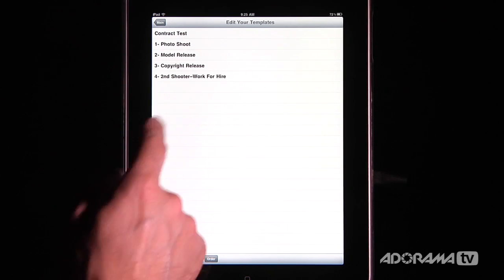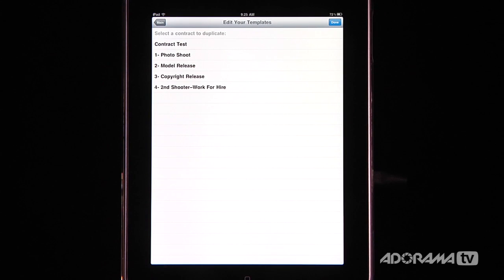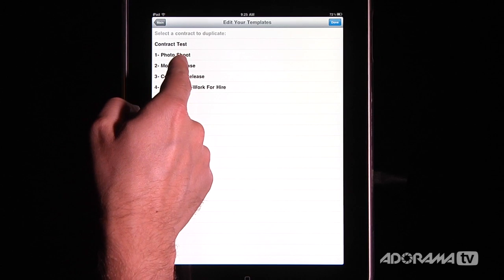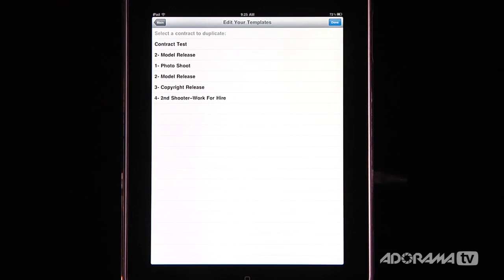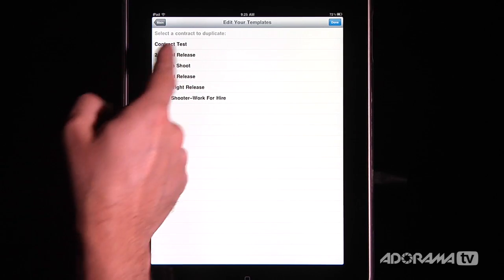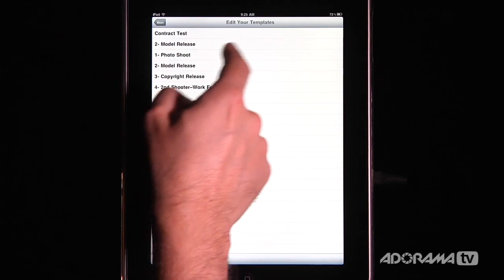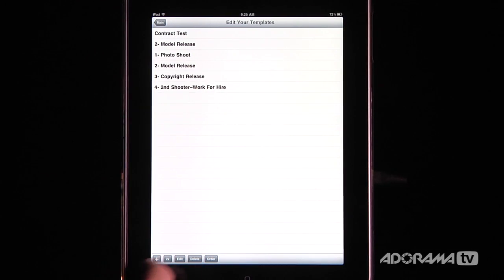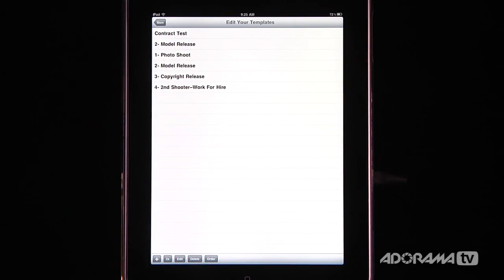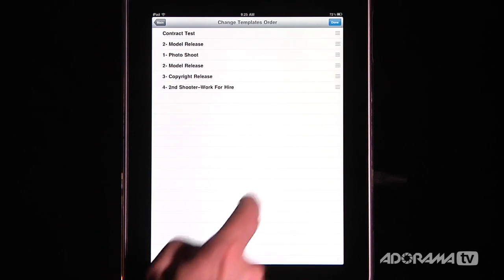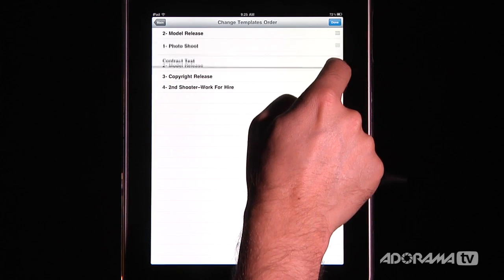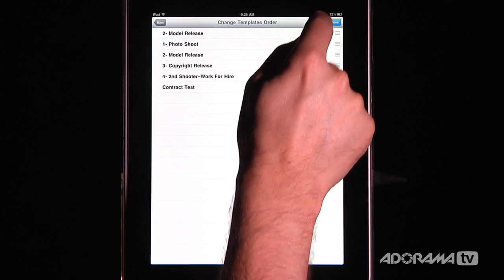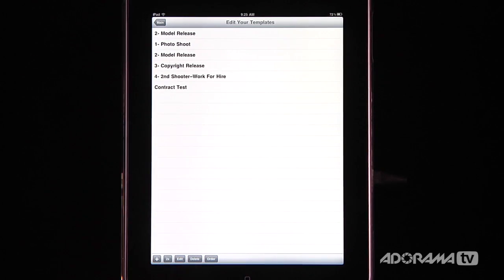There's another thing you can do that's really neat — you can press the 2x button to duplicate a contract. So let's say I have a model release but I want one that's a time-for-print version. You can see I now have two of those, and I can go in and edit the new version to make it into a time-for-print model release without starting from scratch. You can also delete contracts and change the order in which they appear, so it's really easy to organize things.